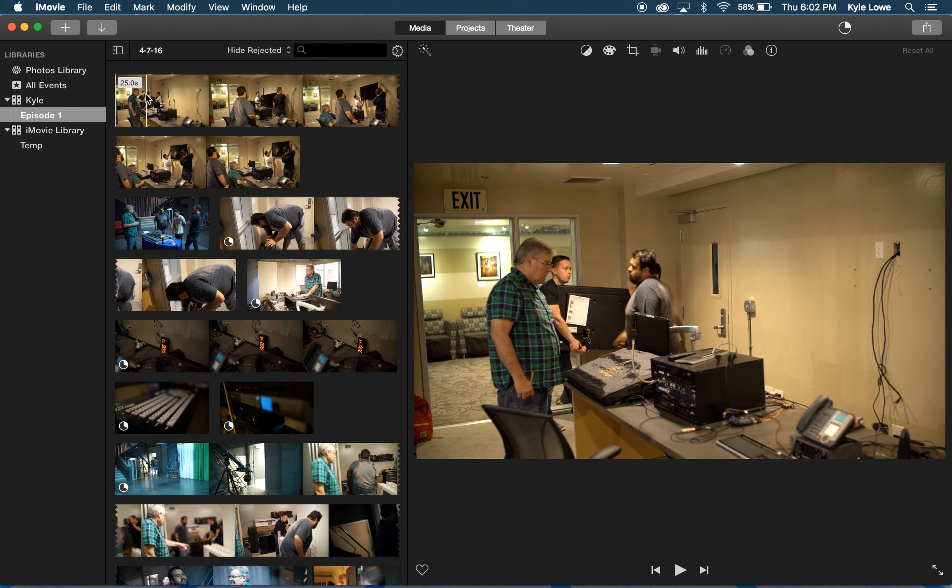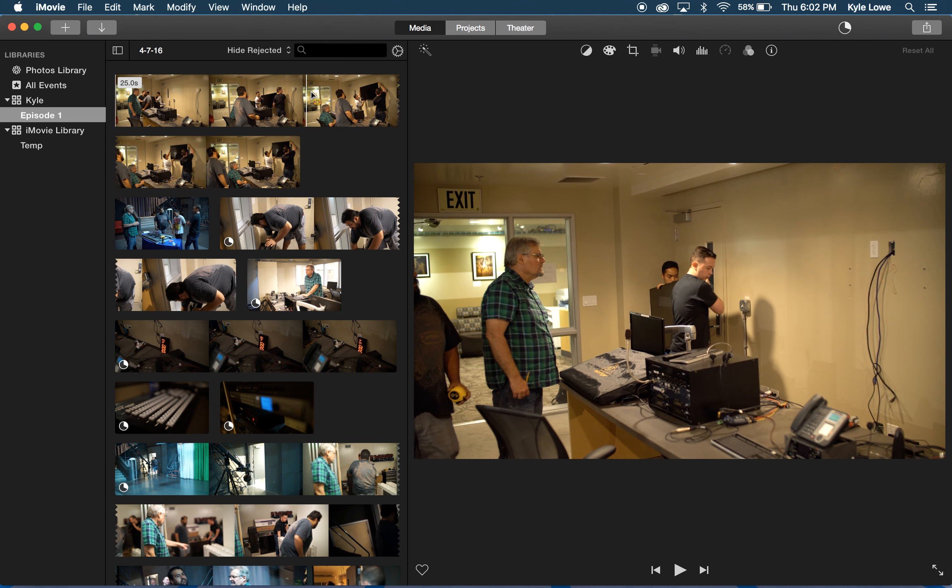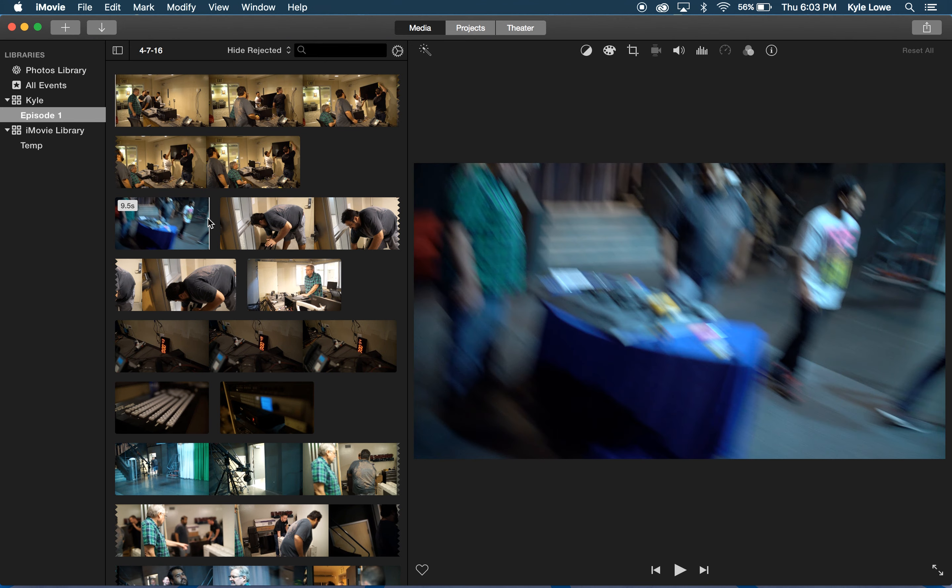My clips are now importing, but I can already start checking my clips by running my mouse over each clip in the Event Viewer. I can even start editing while the content's still importing.